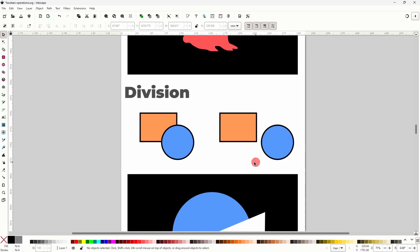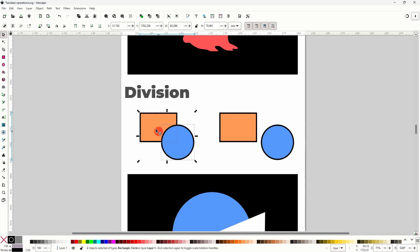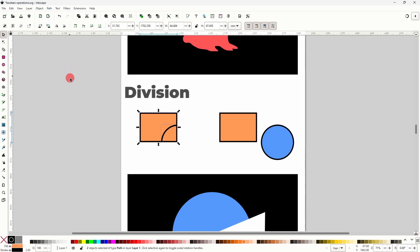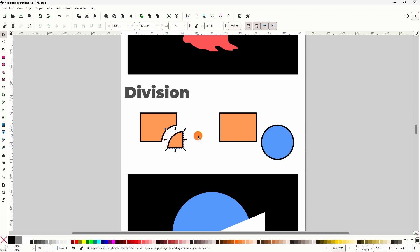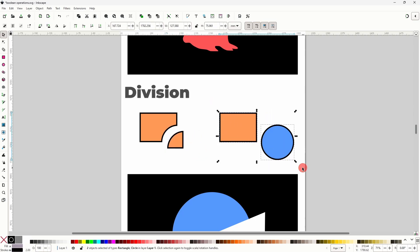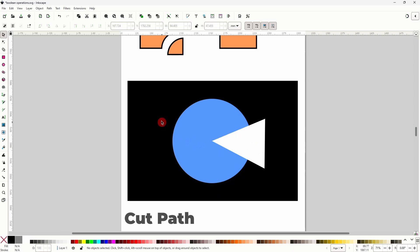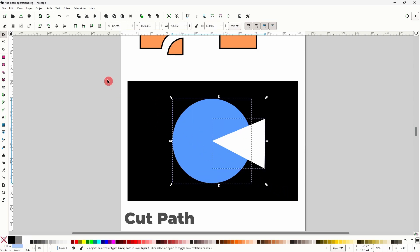Next we have Division. Division is similar to Difference in that it will cut the top shape out of the bottom one. However, it also leaves the overlapping parts as separate paths. Using Division on non-overlapping objects just removes the one with the higher stacking order, like with Difference. With Division I can easily create something like a pie chart, for example.